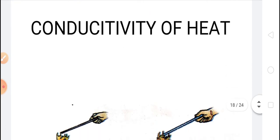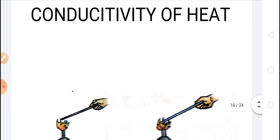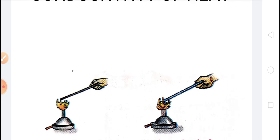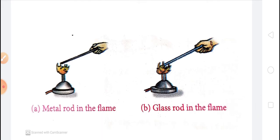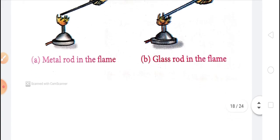Now we come to the next property: conductivity of heat. When we put one end of some objects in a flame, the other end also gets heated. This ability of certain substances to permit the flow of heat through them is called thermal conductivity or conduction of heat. We can see in the picture a metal rod in a flame and a glass rod. Metals are good conductors and allow heat to pass through them, but glass does not allow heat to pass through it.